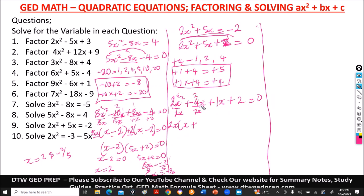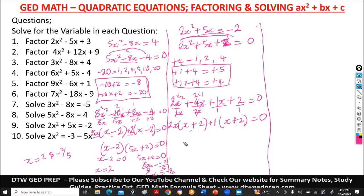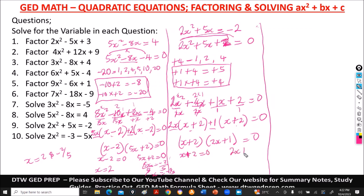Factor second group 1x plus 2: sign is positive, GCF of 1 and 2 is 1. Dividing by 1 keeps x plus 2. Common factor between groups is (x plus 2), giving (x plus 2)(2x plus 1) equal to 0. Equate: x plus 2 equal to 0 gives x equal to negative 2. From 2x plus 1 equal to 0, take 1 across to get 2x equal to negative 1, divide by 2 — x equals negative 1 over 2. Final answers: x equal to negative 2 and negative 1 over 2.